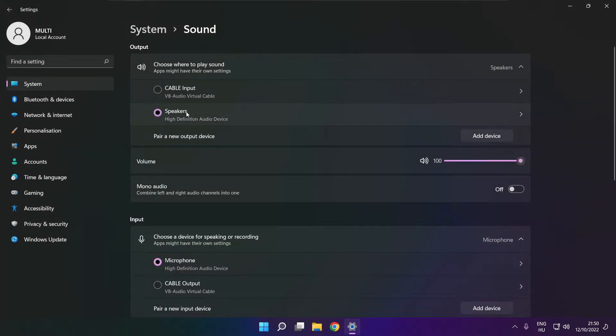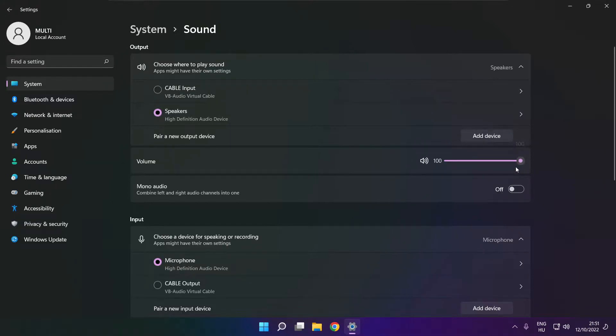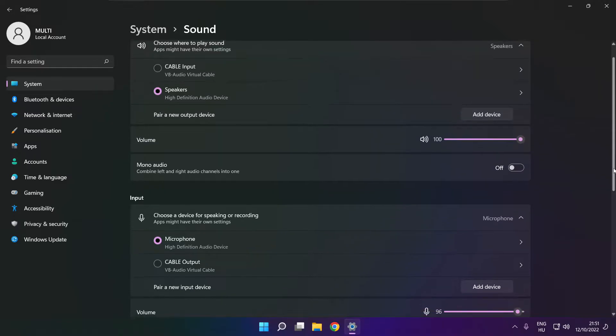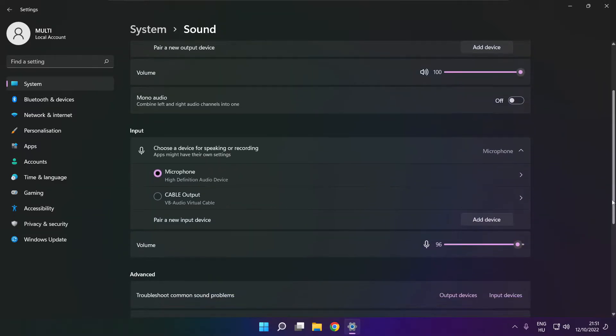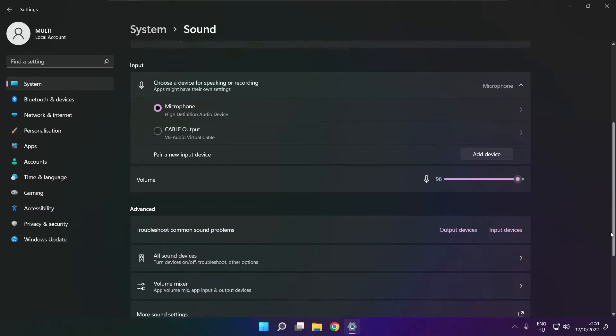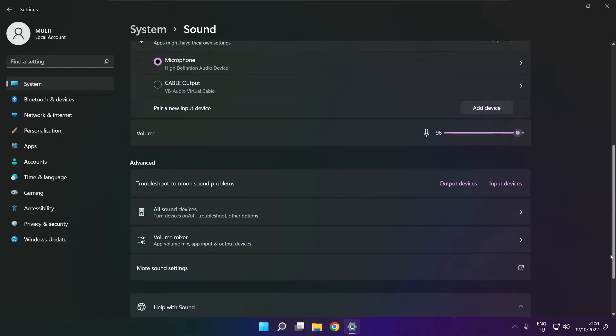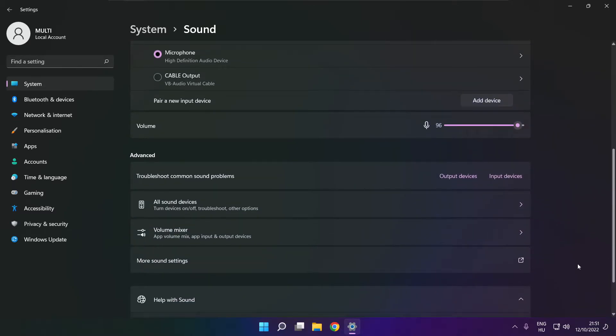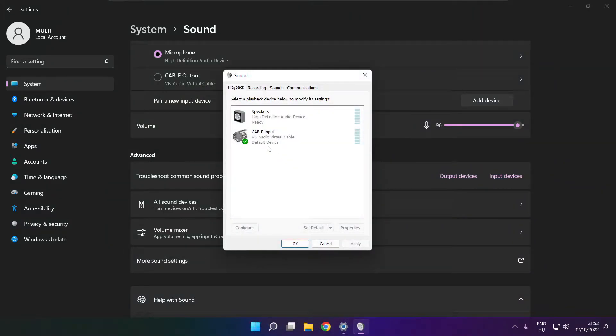Select your used audio device and check volume. Scroll down and click more sound settings. Disable not used audio devices.